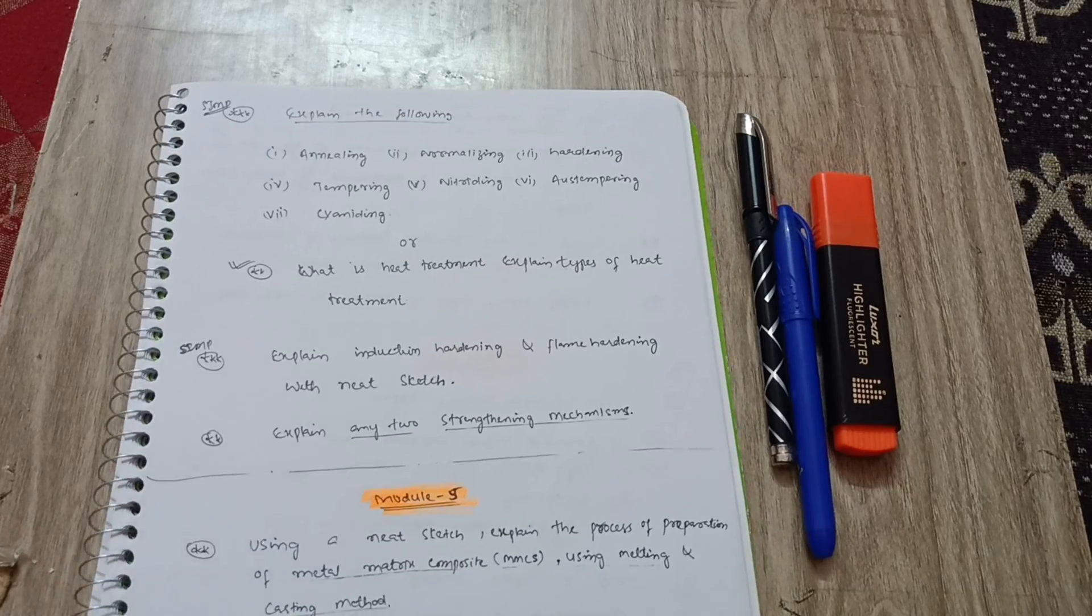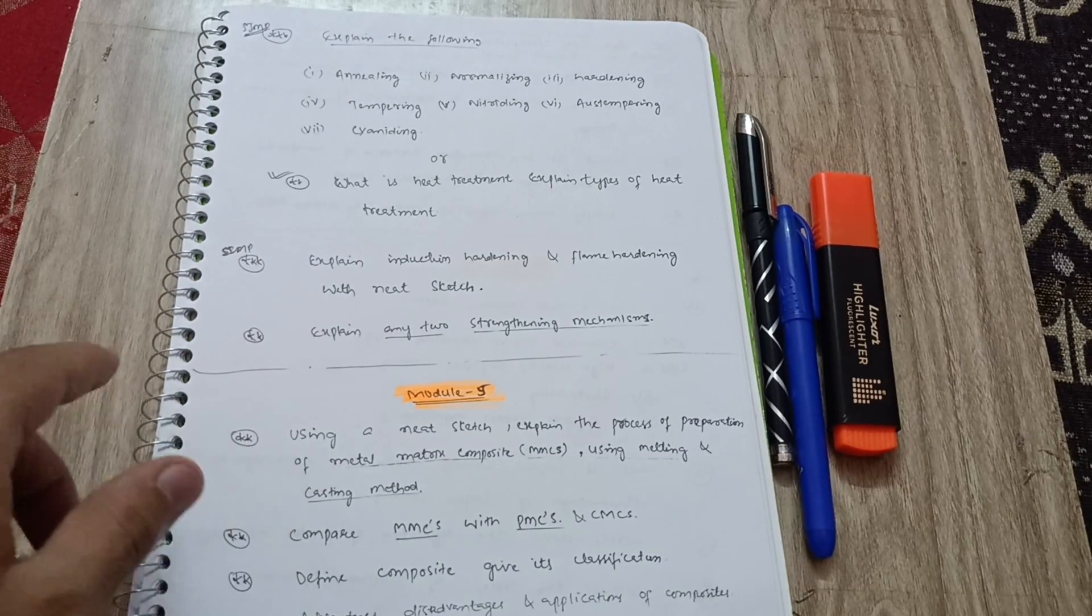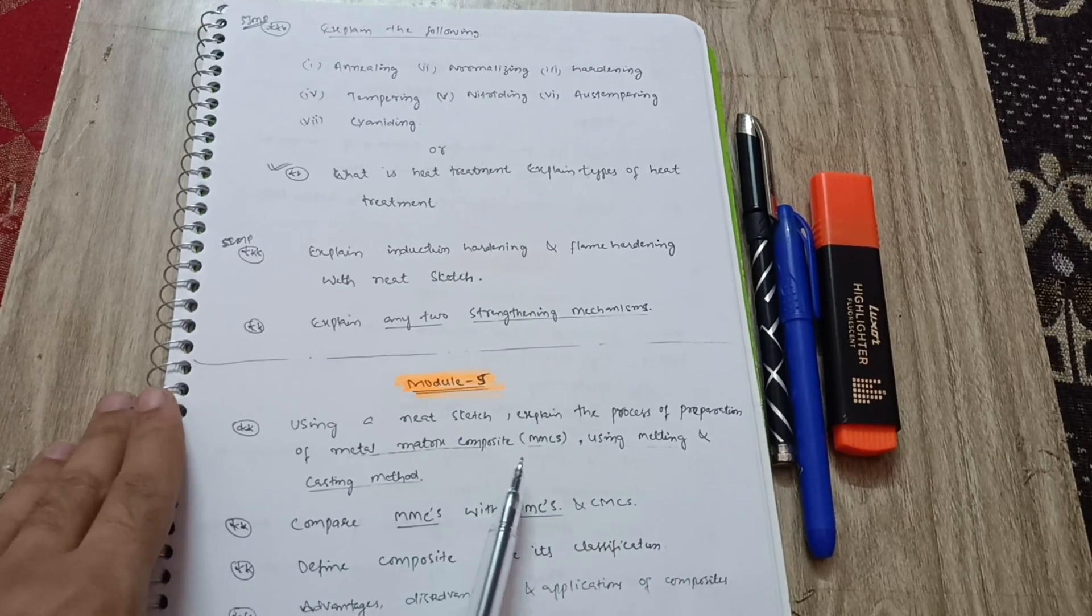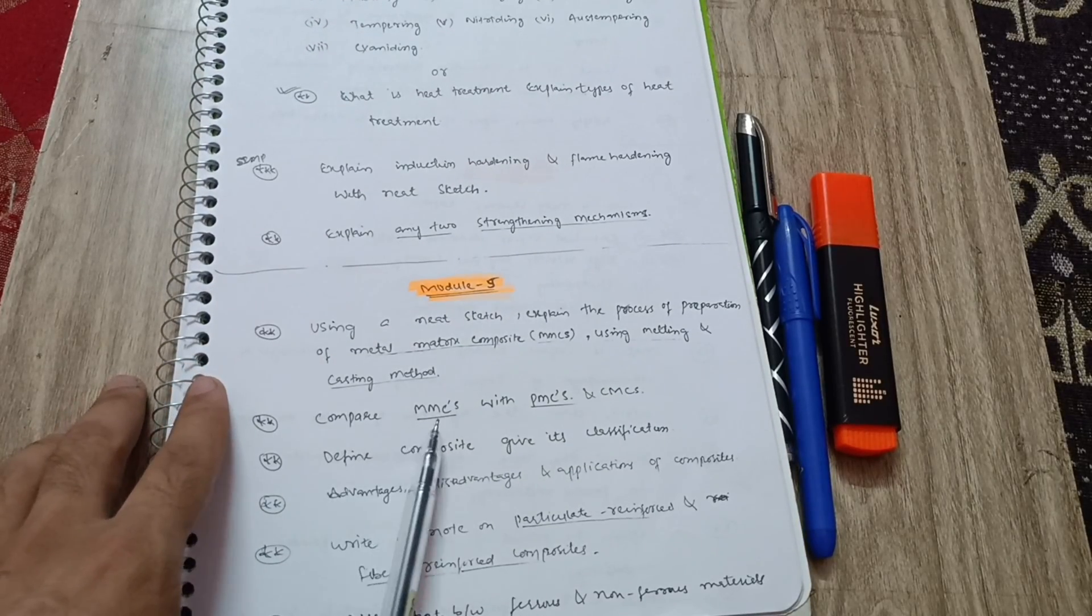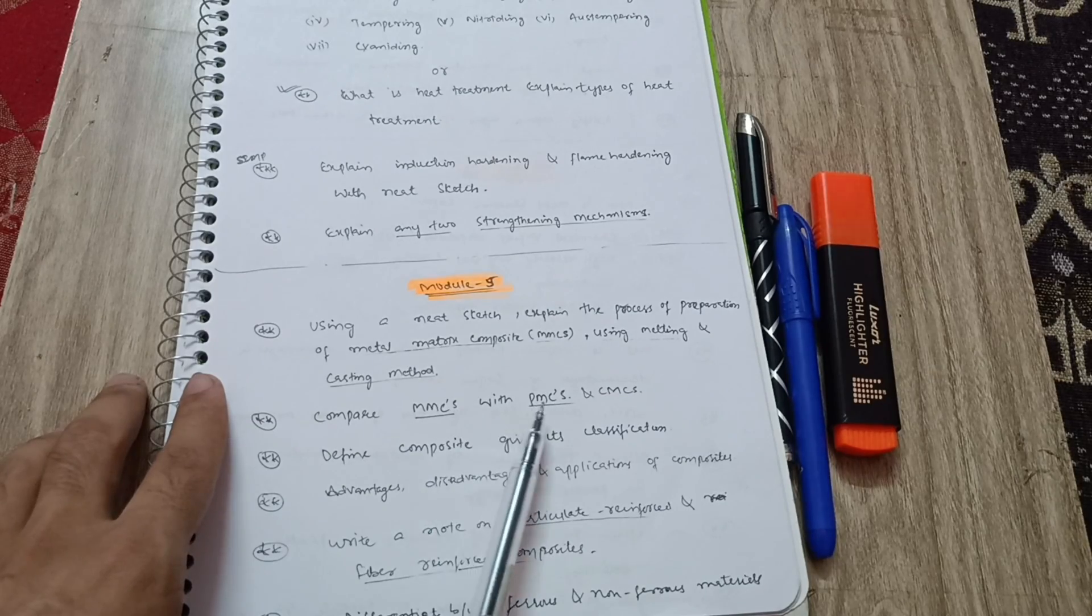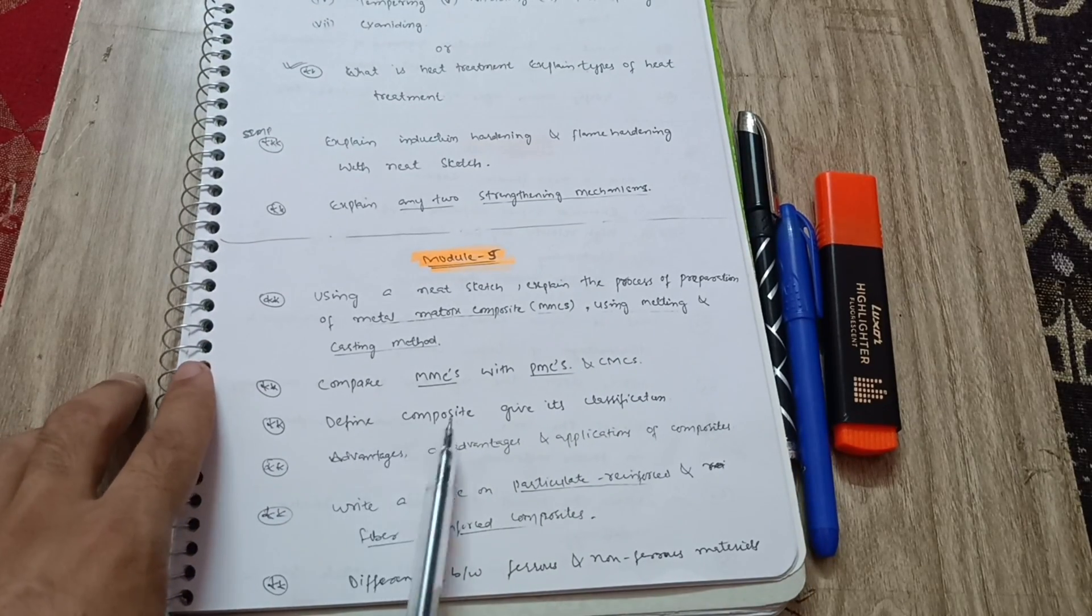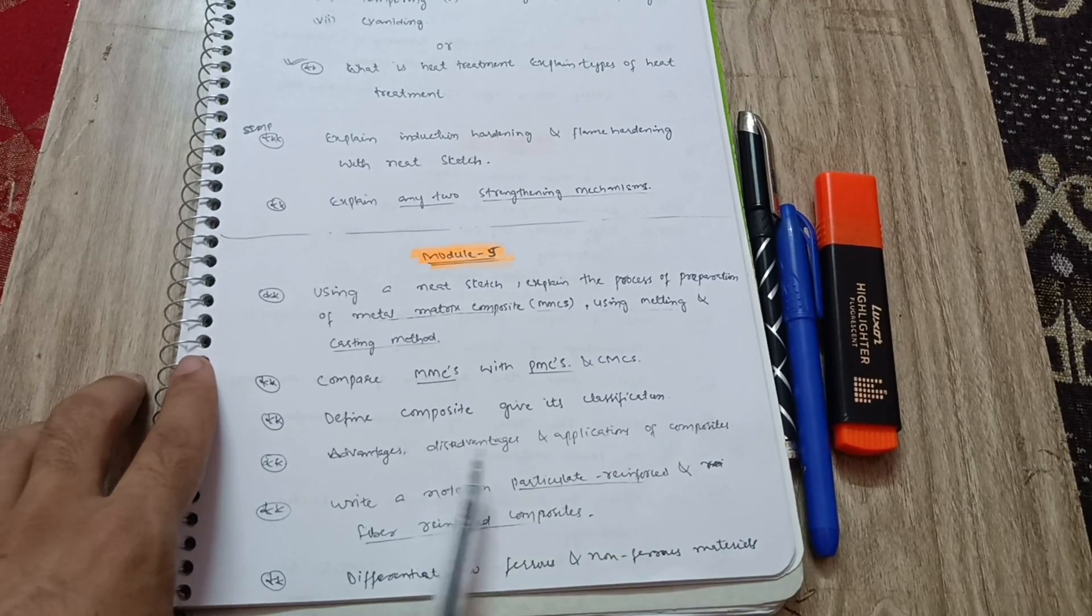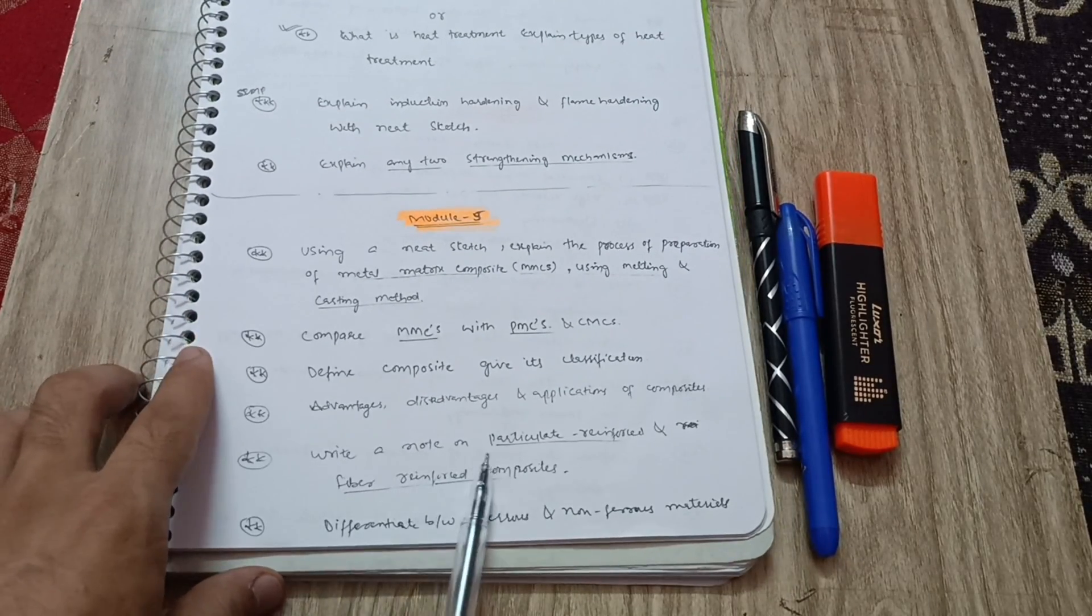Next is module fifth. Using a neat sketch, explain the process of preparation of metal matrix composite MMCs using melting and casting method. First question. Next is compare MMCs with PMCs and CMCs. You have to go through these all topics: MMC, PMC, and CMCs. Next is define composite, give its classification, and write down the advantages, disadvantages, and applications of composites.